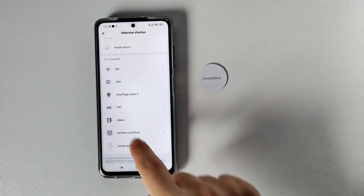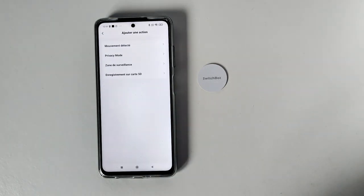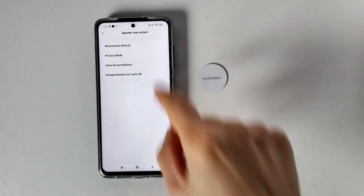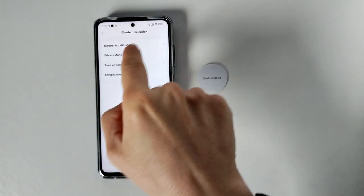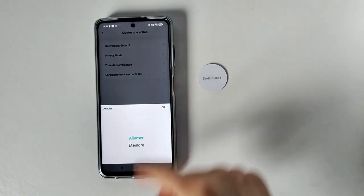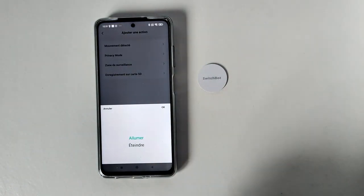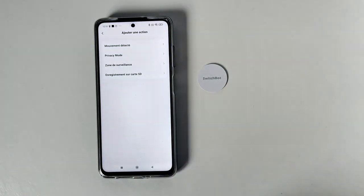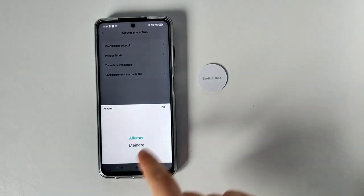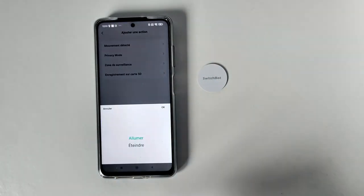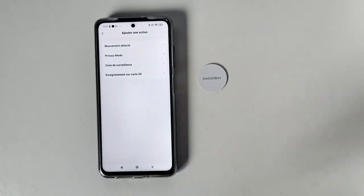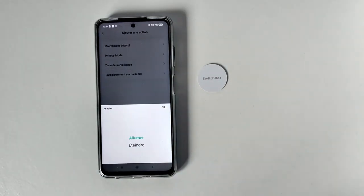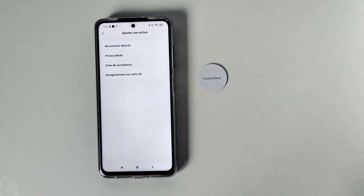Donc je peux, avec la caméra, faire plein de choses. Donc ça c'est bien, ça c'est bien qu'ils ont rajouté. Donc si je ne possède que la caméra, ça sera utile. Donc je peux désactiver et désactiver au niveau des mouvements, puisque la caméra de chez SwitchBot a un détecteur de mouvement. Donc je peux l'activer et désactiver. Je peux mettre le mode privé, c'est toujours allumer et éteindre. Voilà, la zone de surveillance, je peux activer et désactiver. Et je peux activer et désactiver les enregistrements. Donc ça c'est top.